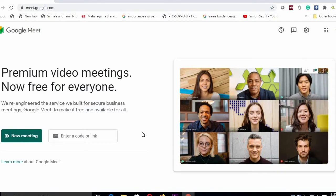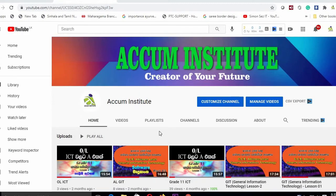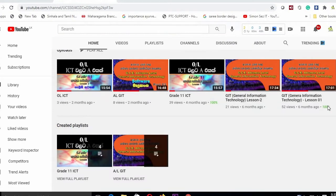Hello, my name is Adraniya Shesudaru. This is a Google Meet tutorial. If you are interested in this video, you will be interested in our YouTube channel.